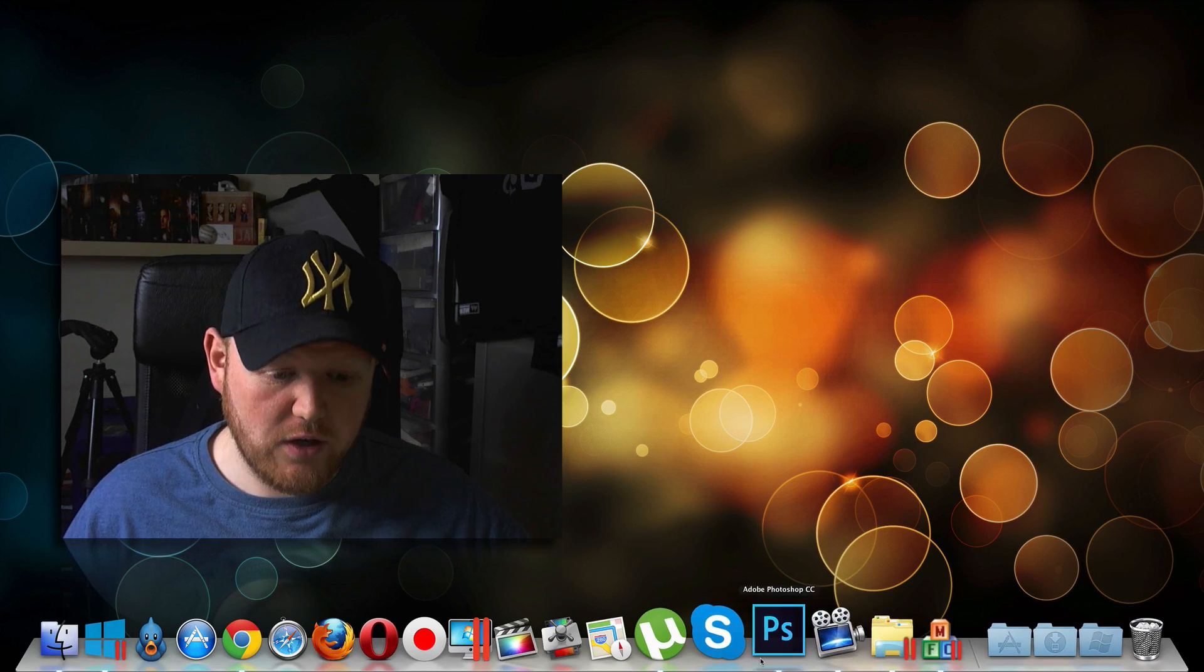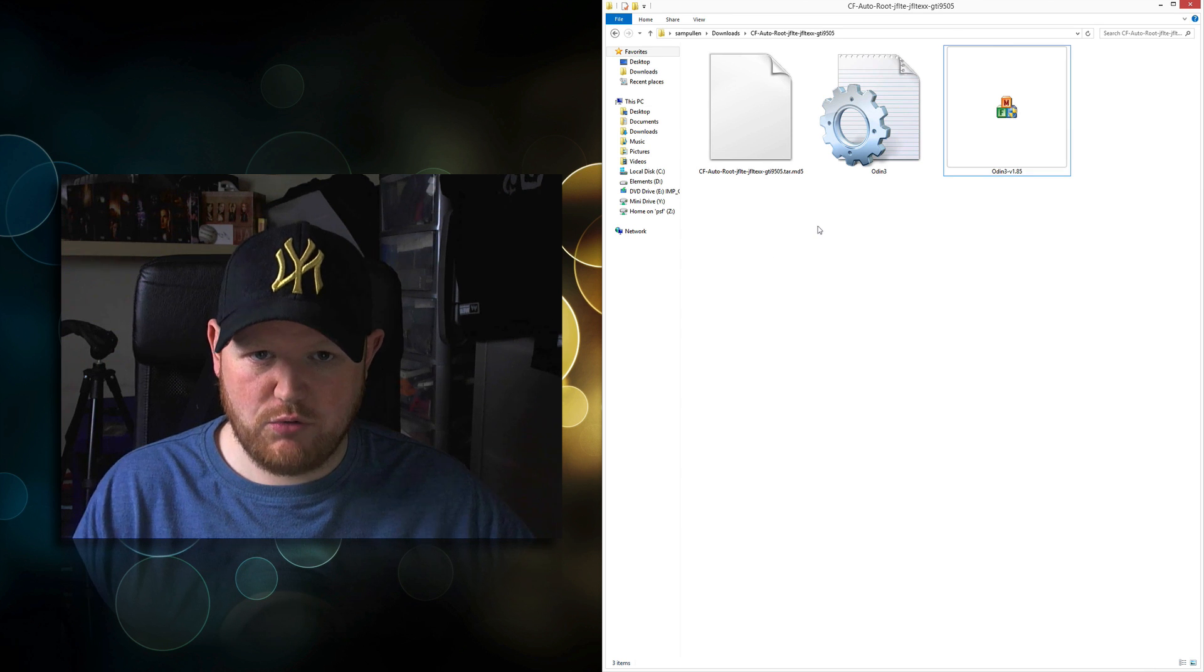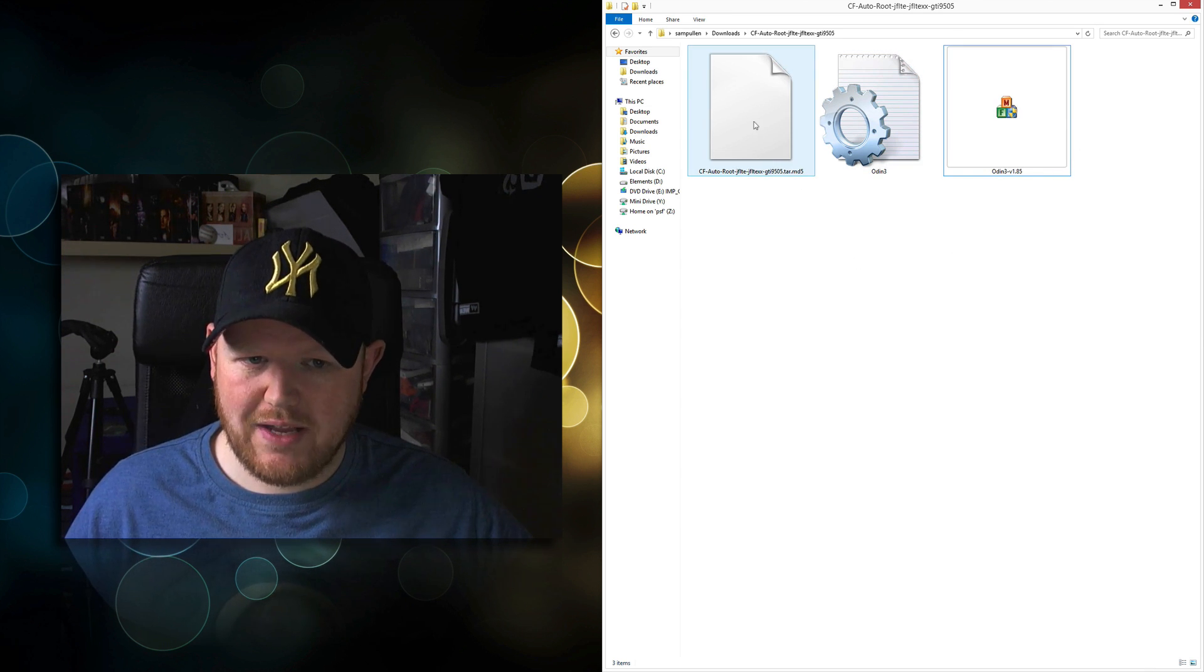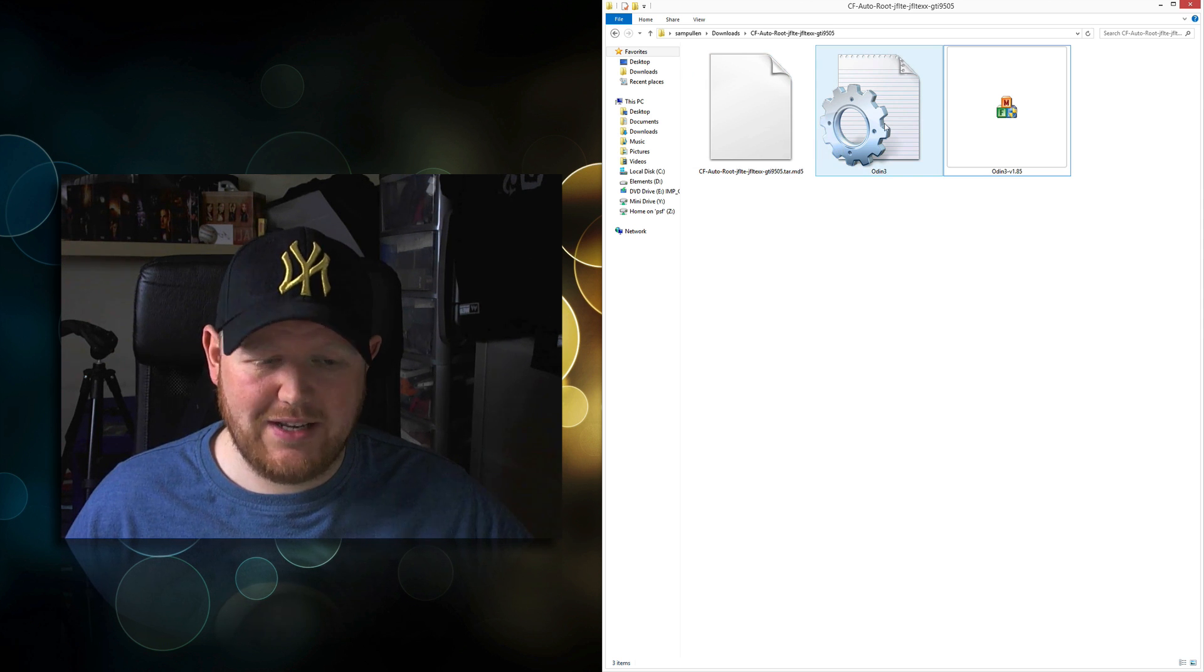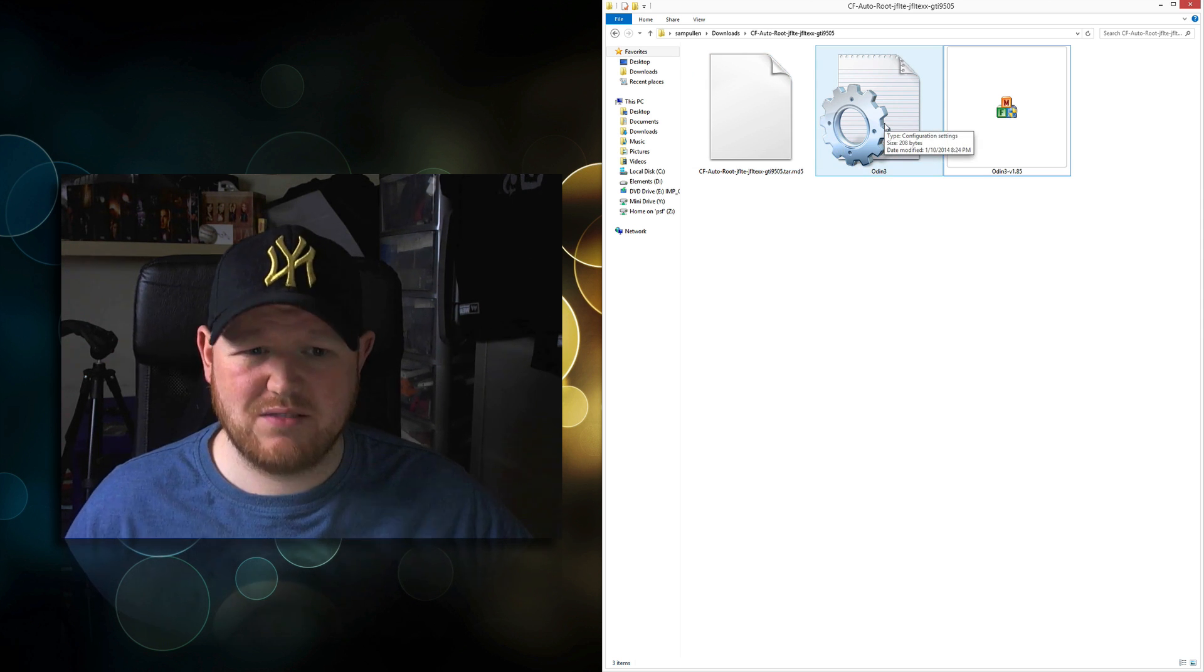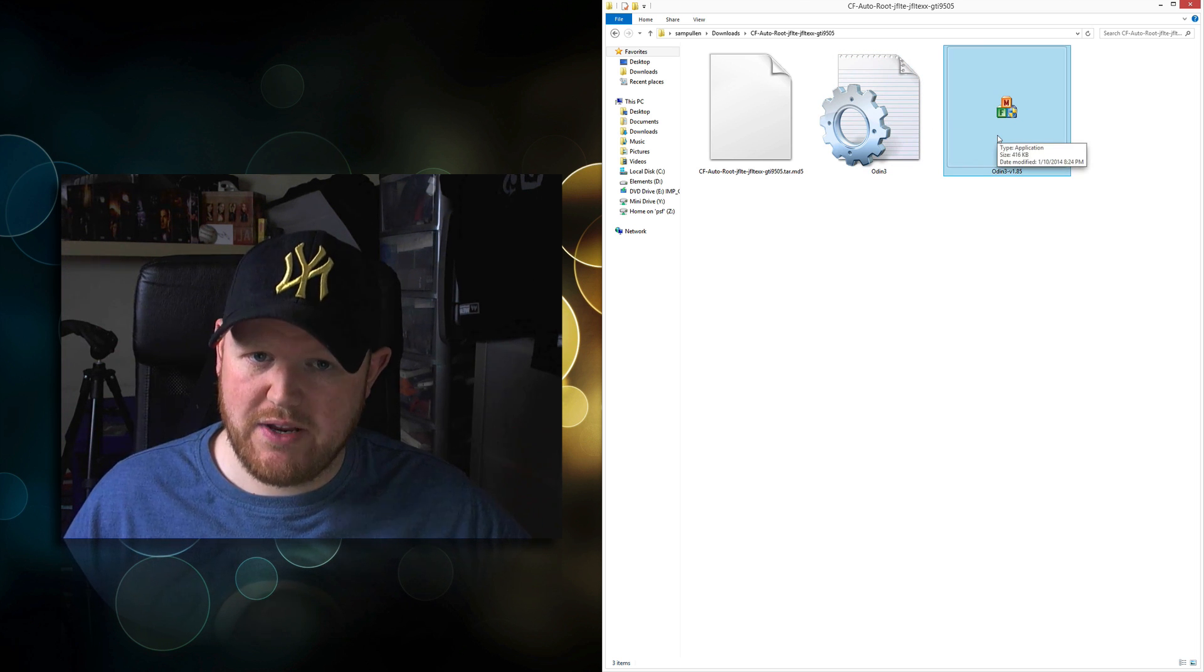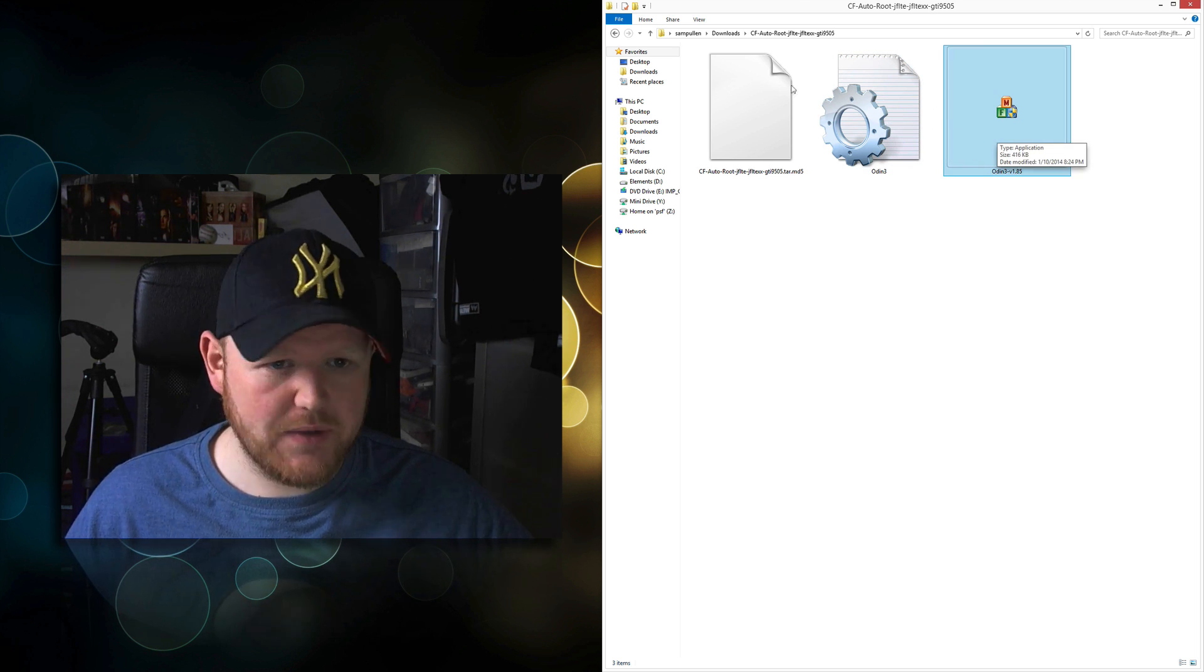Open up the folder that you've created for CF AutoRoute. Within that folder you should have three files: an MD5 file, a text file with configuration settings, and Odin 3 version 1.85. You should have all three.